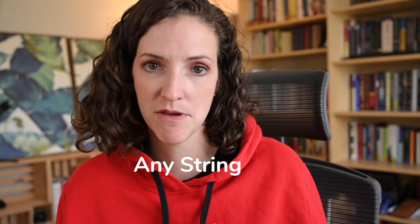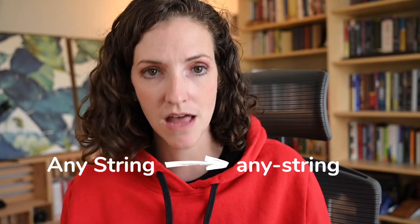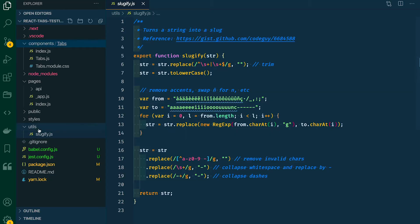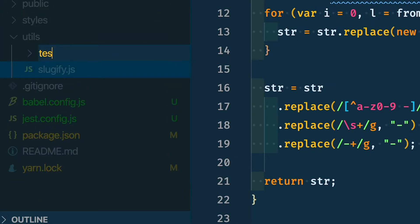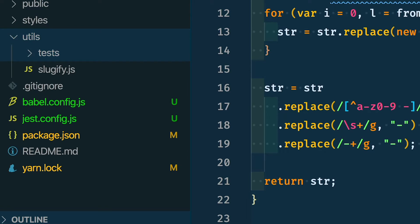We're going to start by testing something easy. In our utils directory, we have a file called sluggify.js. This is a little helper function that will take any string that we pass it and turn it into a URL slug. So I'm going to create a tests folder that will contain all the files for my utility tests.